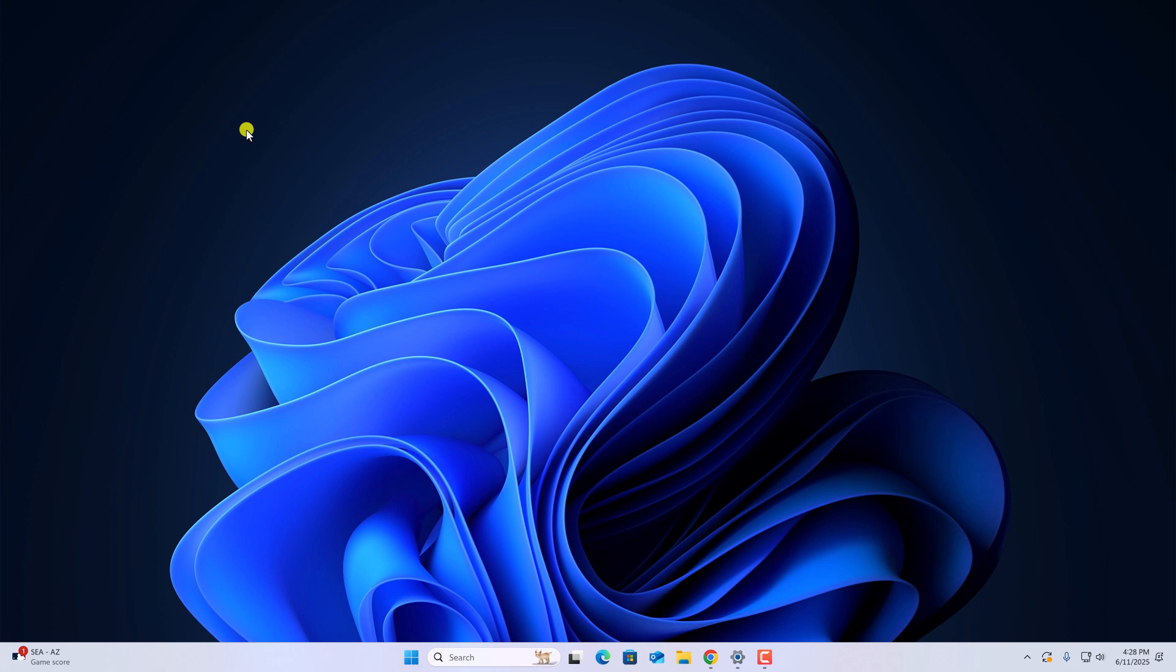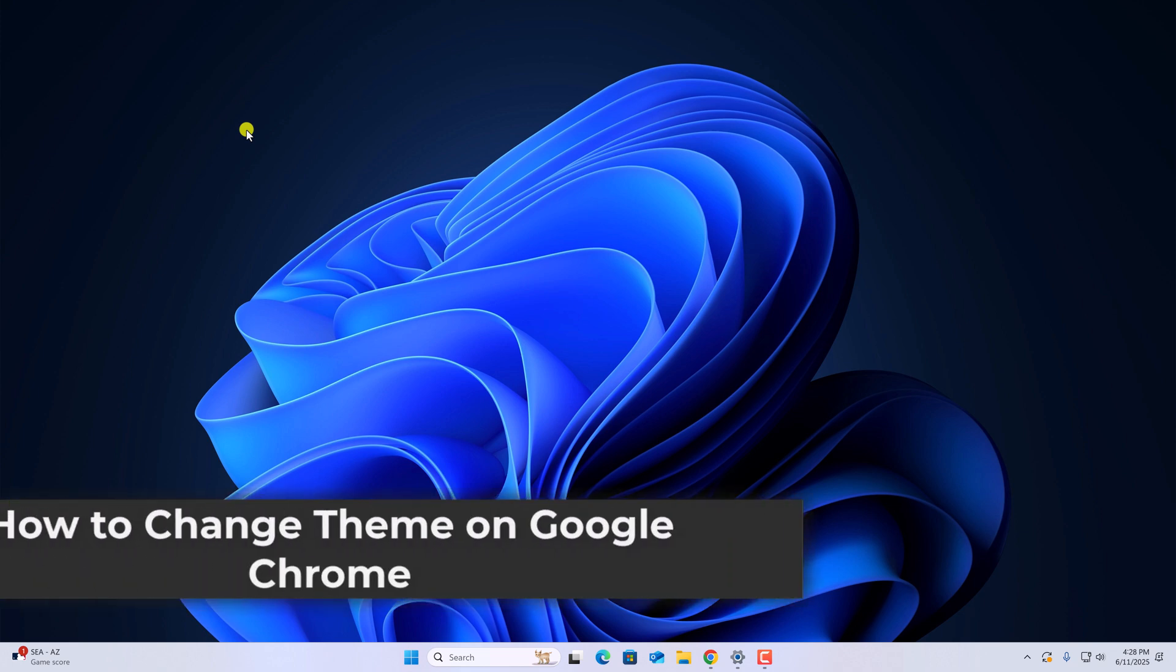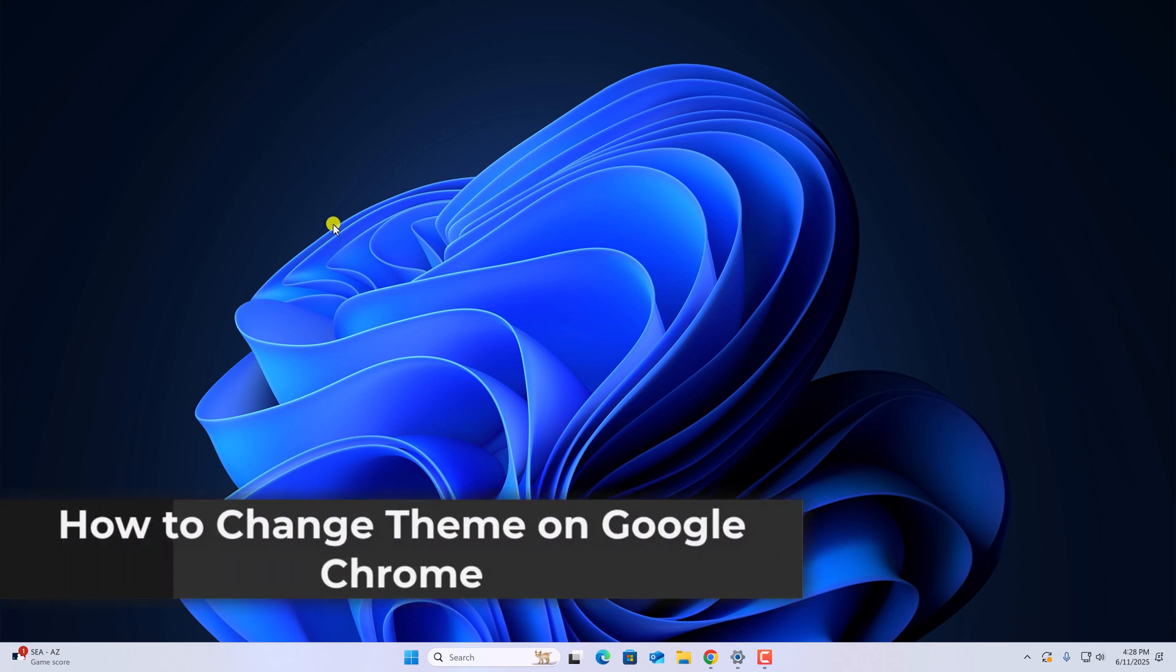Hello everyone, I am back with another video. Here in this video we are going to discuss how to change theme on Google Chrome browser.